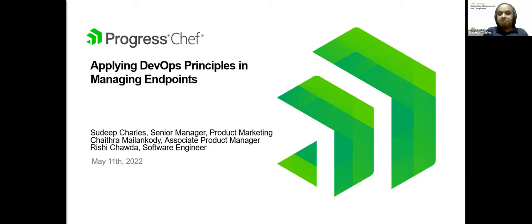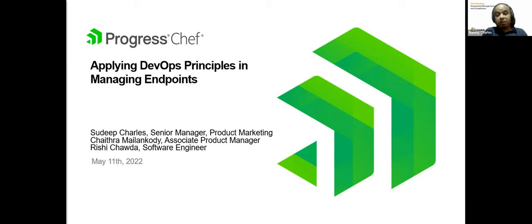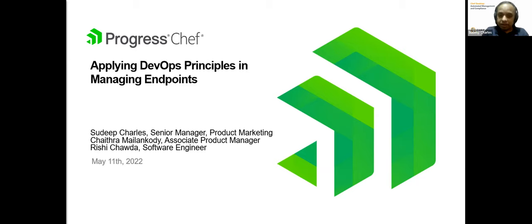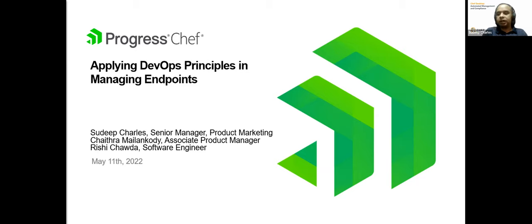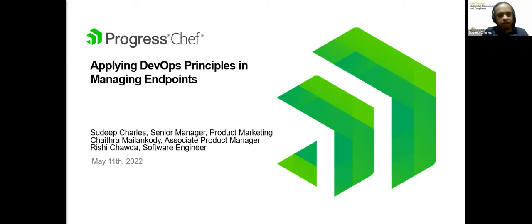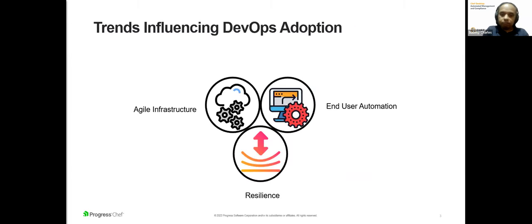Hello, everyone. I'm Sudeep Charles, and I head product marketing for Chef Desktop. With me today is Chaitra, who leads the product management function for this product, as also Rishi Chavda from our engineering team. We'll talk about how DevOps has helped organizations achieve success in terms of time and effort, save collaboration, faster releases by successfully managing endpoints over the next hour. So with that said, let's get right to it.